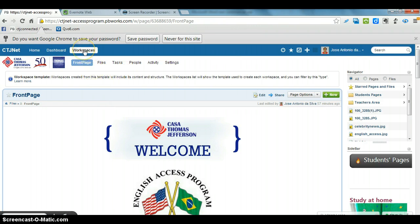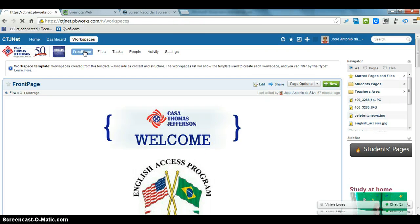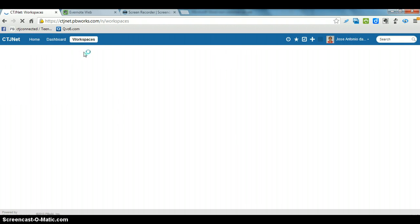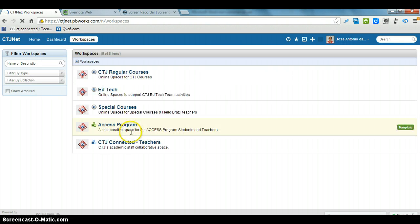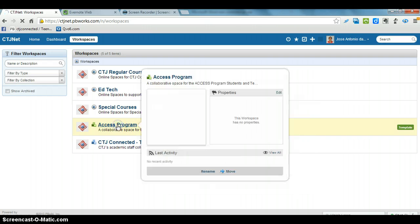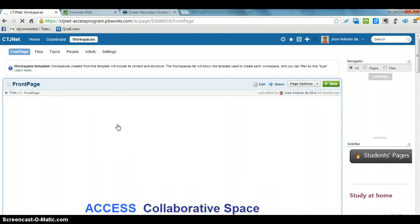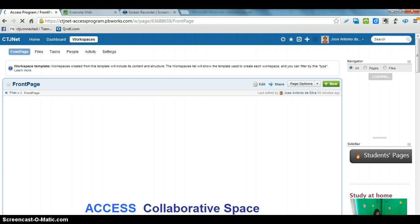You have to click on Workspaces, and then Access Program, and here is our page.